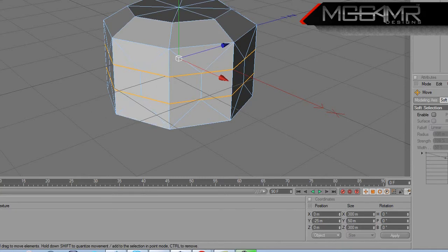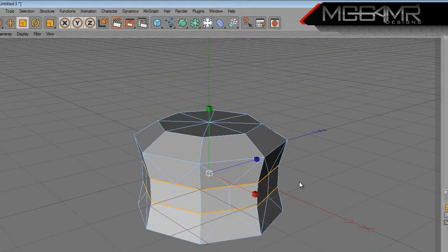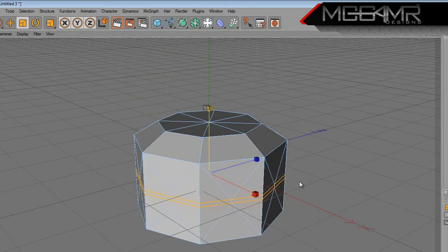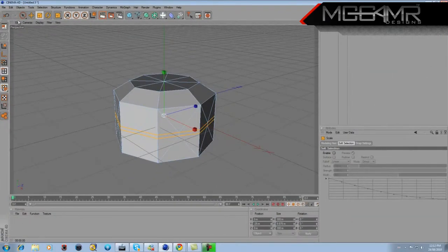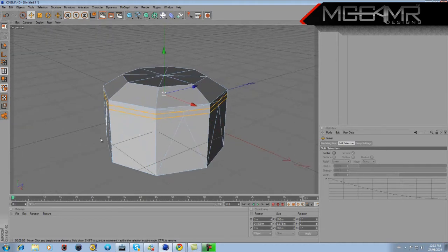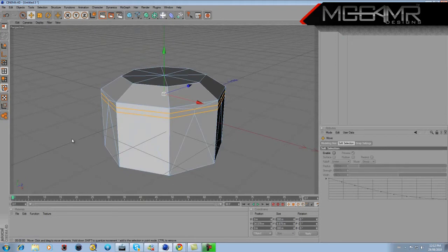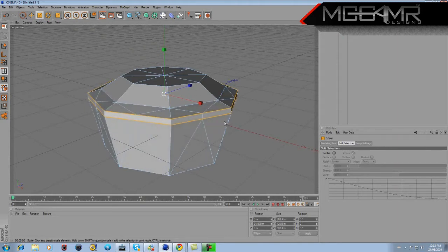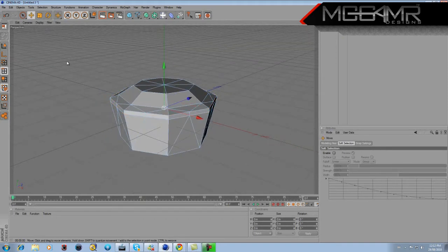Select your edge tool — those two lines should already be selected, if not manually select them. With the Scale tool, squish them together rather than scaling uniformly, then take your Move tool and move them up so they squish up together. Go back to the Scale tool and scale it out so you get another diamond crown shape. That's all you need to do for the top.